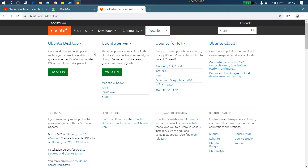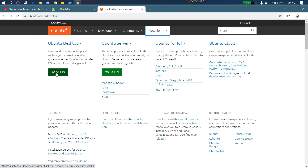If you are using Ubuntu Server, you can download the server version. If you are using IOT — for example, Raspberry Pi — you can download that version. If you are using Amazon cloud, you can use that option. Ubuntu is open source, which makes it very different from Windows. It is very easy to use.